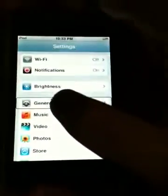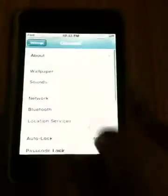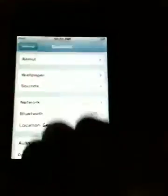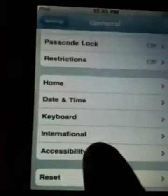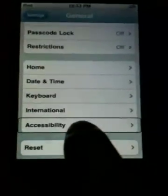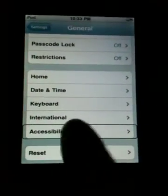Select General, double-click General. Click back to Accessibility.